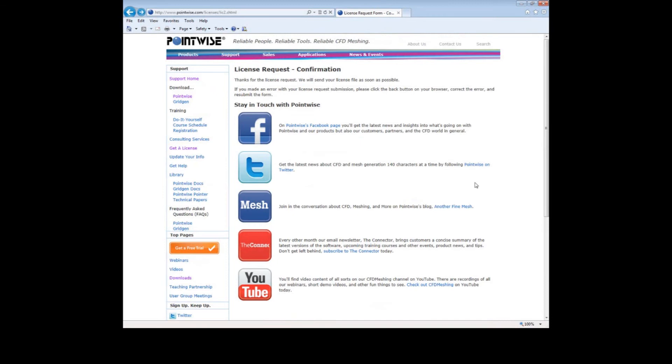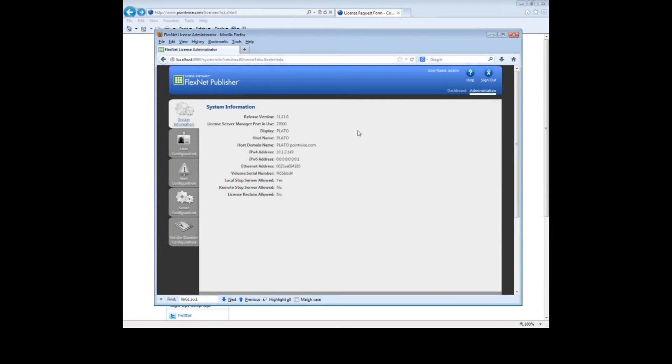All right. So apparently that worked. Depending on the time of day, I should receive an email that contains my license information. Now to save time for this demonstration, I have already generated a license ahead of time. All we have to do now to complete our server setup is to import the new license file. So let's go back to the FlexNet license administration page in our browser. There are several tabs along the left side of this page. Click on the bottom tab that is labeled Vendor Daemon Configuration.